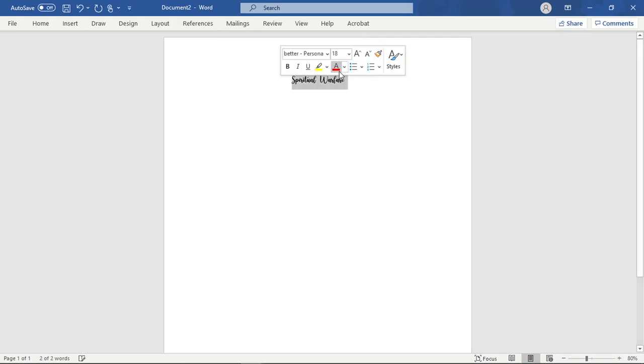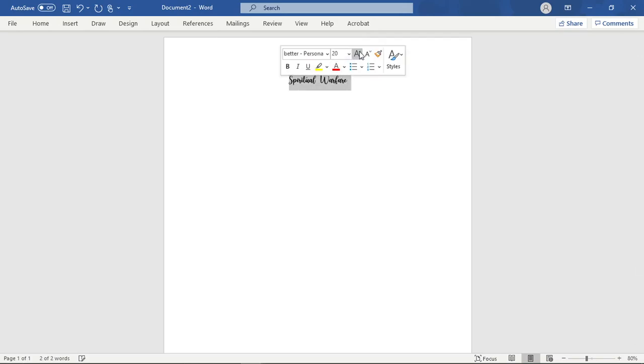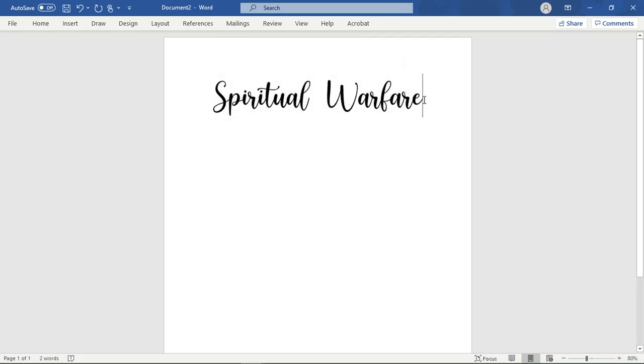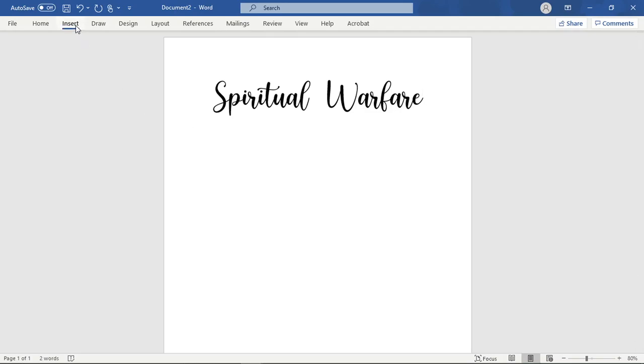You come over into Word. You open up a new document and you title it. For instance, we are titling this one Spiritual Warfare. So the honest hard cold truth is there is a battle and we need to be equipped for that battle, ladies.